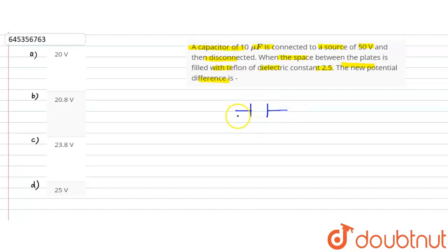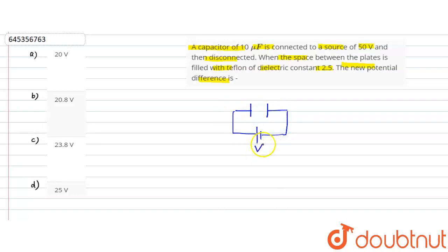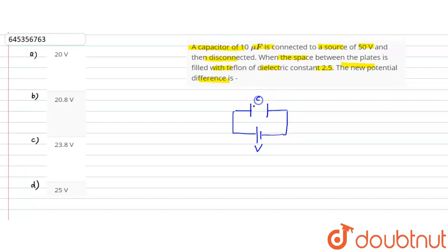This is the battery. And the battery's potential — we have to check the question, we have to check the battery, and we have to check the capacitor. Okay, guys.